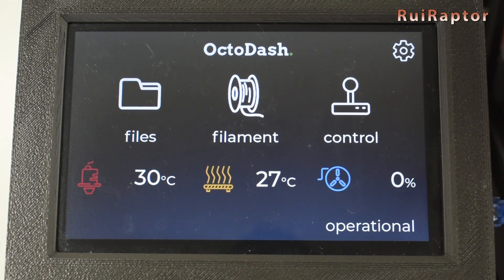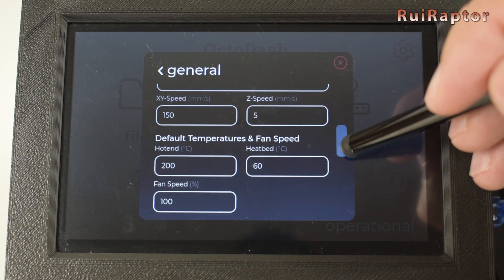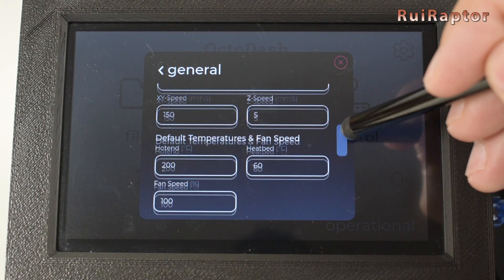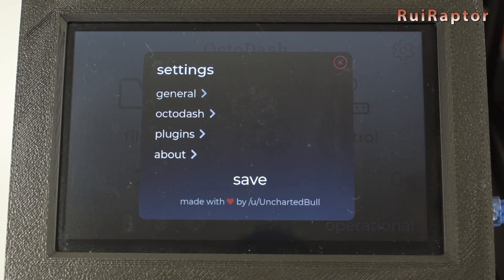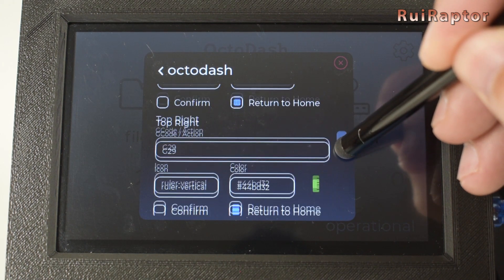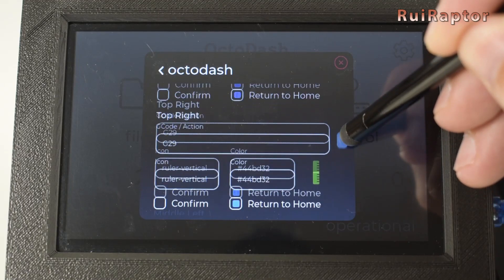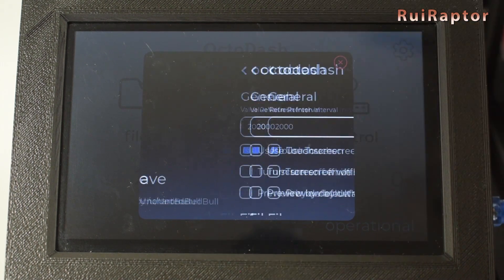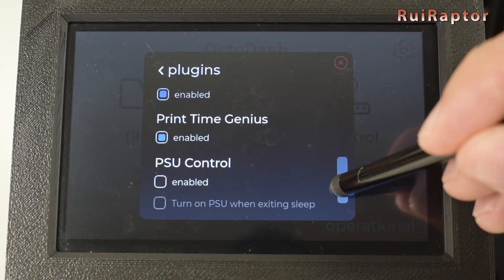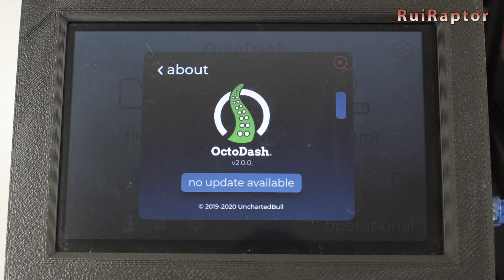The interface is very simple. On the upper corner we have the settings. In General, we have the same settings we saw in the initial setup and some additional ones. In OctaDash, we have the settings for the graphic interface. In Plugins, you can enable or disable this group of plugins. And in About, you have the version and updates information.